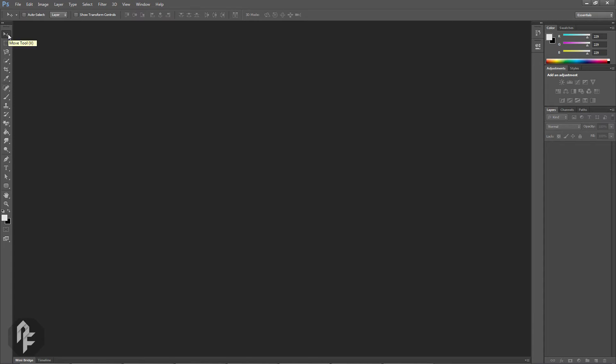The toolbar on the left is where you access these tools. This toolbar allows you to quickly switch between them.